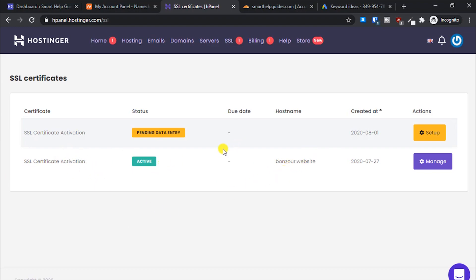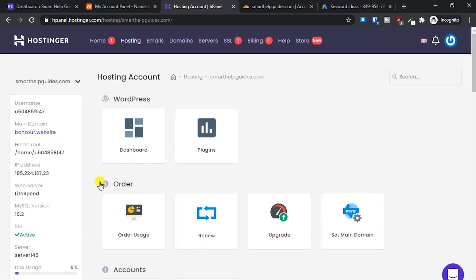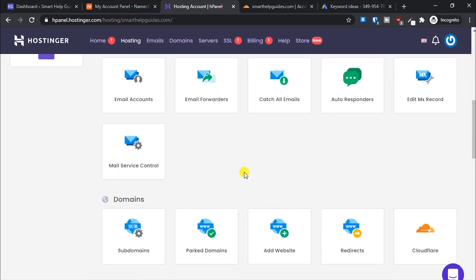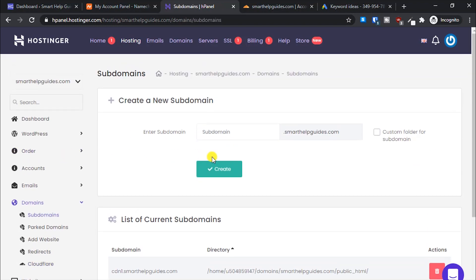Today I'll teach you how to get free SSL certificates for your add-on domains and subdomains. For this tutorial, I'll create a subdomain. Let's go back to hosting and scroll down.